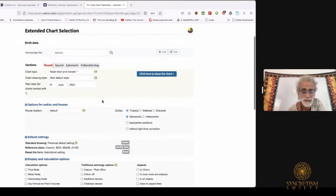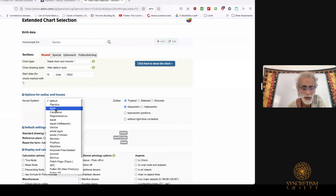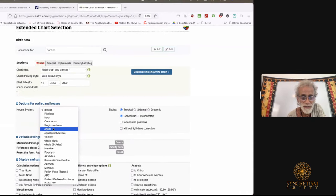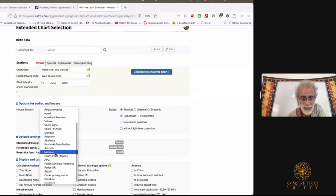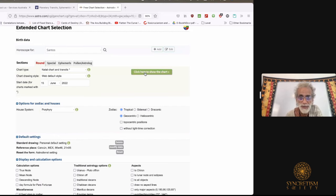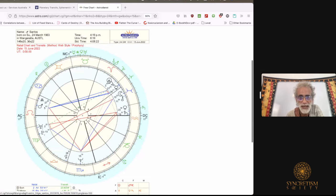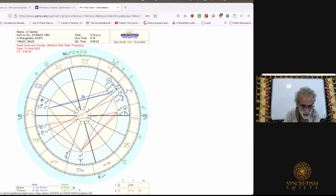In this box you'll see house systems: Placidus, Koch, Campanus, Regimontanus, Equal, Equal Midheaven, Whole House, and Porphyry — my favourite Neoplatonic astrologer. If I click on Porphyry, the chart changes slightly. My sun is now in the eighth house, and there aren't as many planets populating the seventh house. Knowing he was one of the best astrologers who lived, I would use this in conjunction with Placidus.